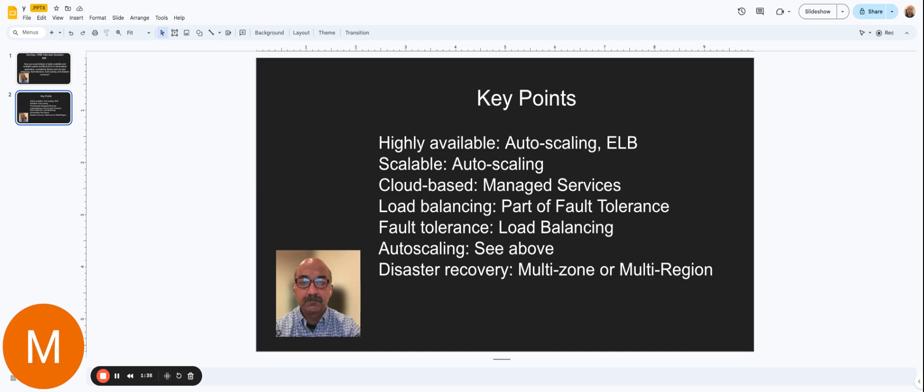So first key point was highly available. So what does it mean highly available? What that means is that if you hit the service a bunch of times, it has to respond to the user's request most of the time. This is where all the nines come into play. You will hear terms like four nines, five nines. What that means is that 99.99% of the time, the service is up and running. It gives the right answer, it doesn't fail. That's four nines.